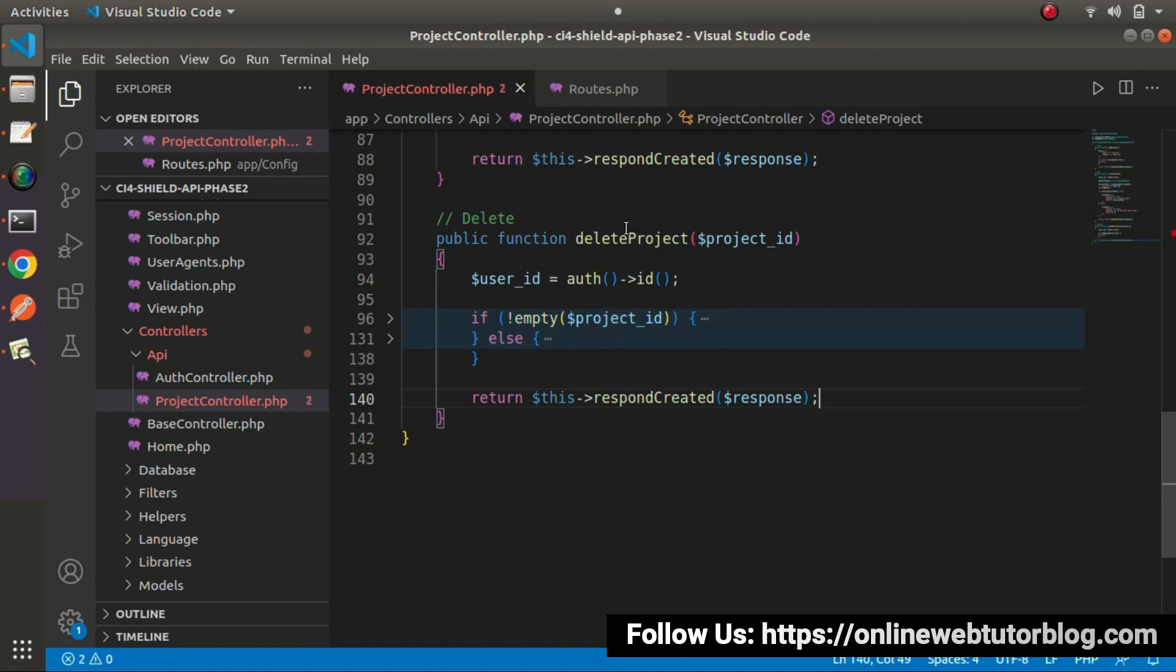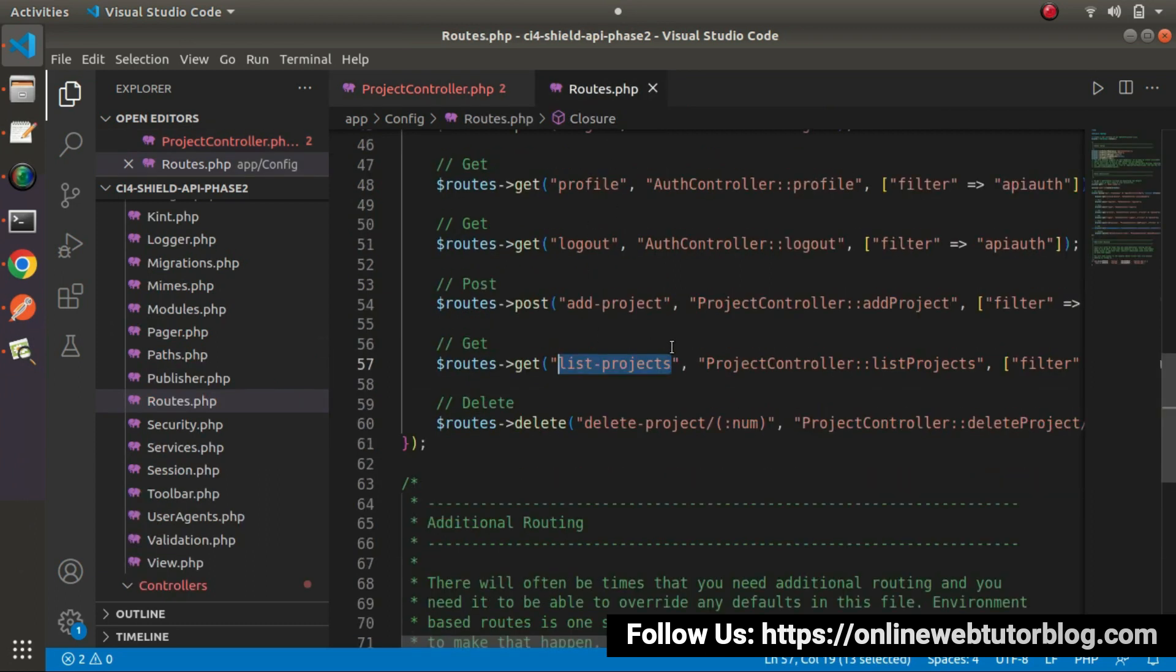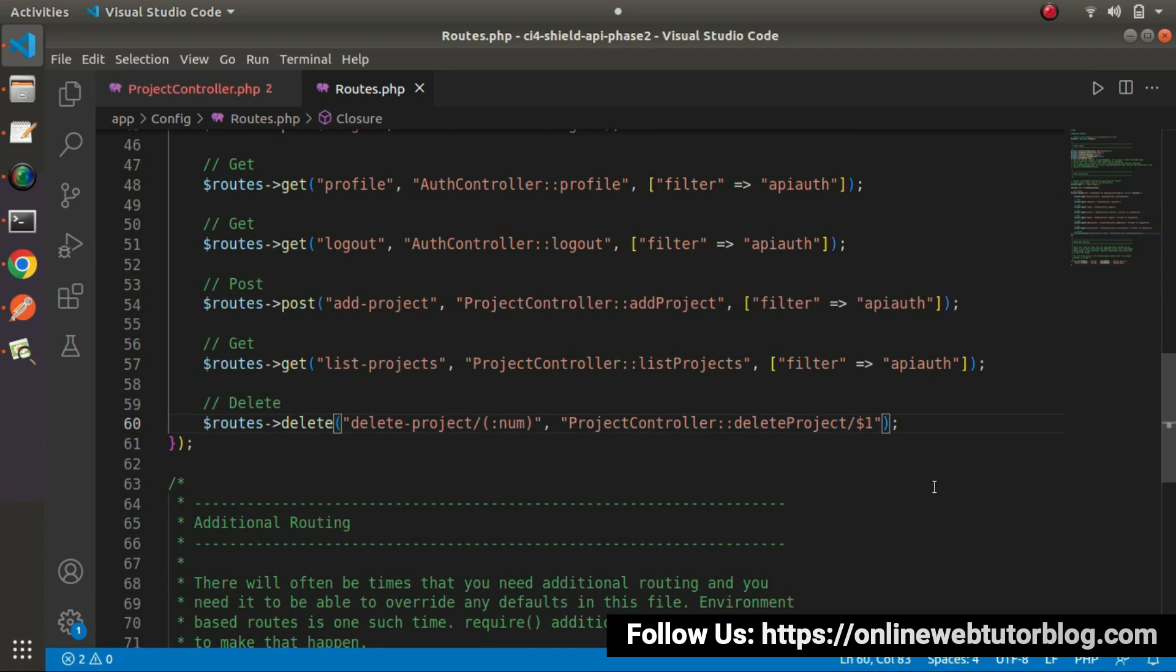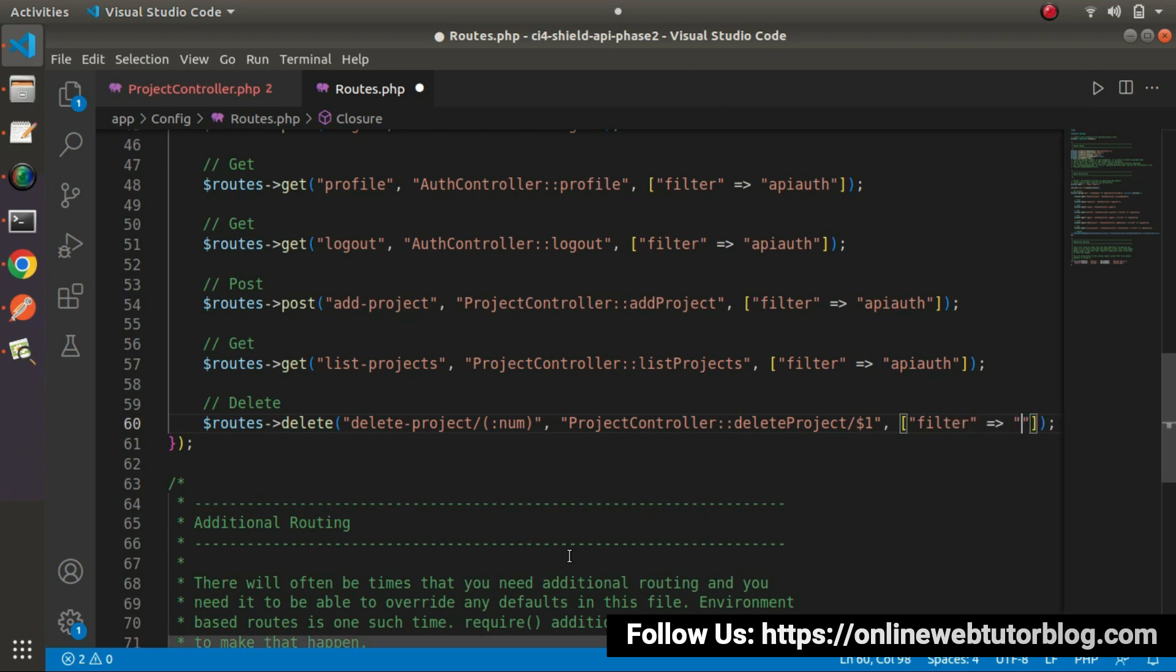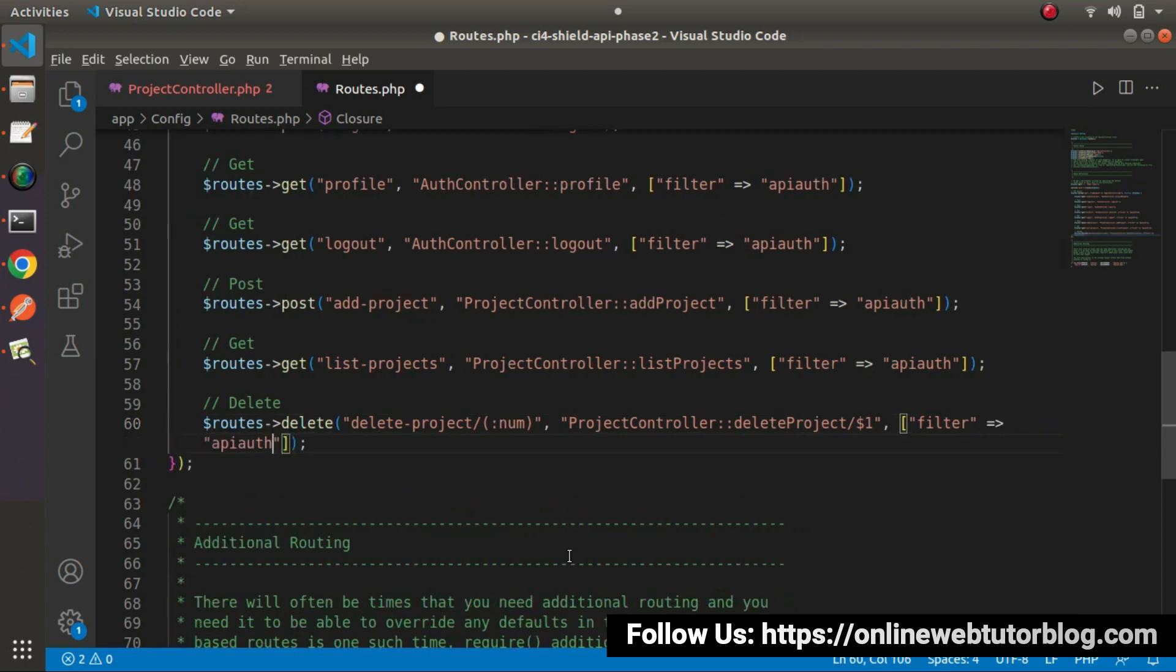One more thing that while calling this method, we need to pass the authorization token value. Which means that we need to add our auth API filter while calling this route. So go here inside this route and inside this third value of delete method, let's pass an array here. Let's say filter equals to API auth. So finally here, we have our route.